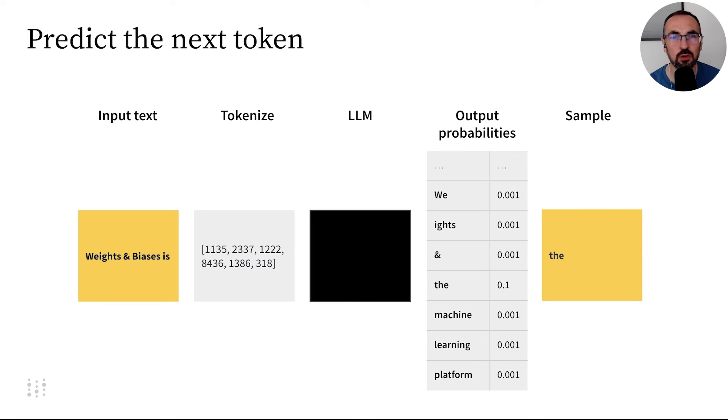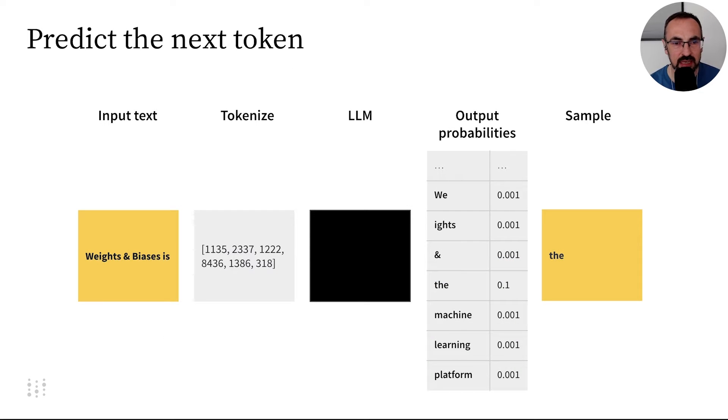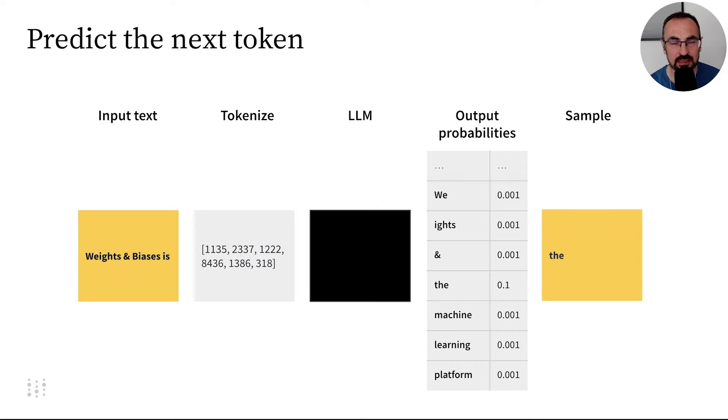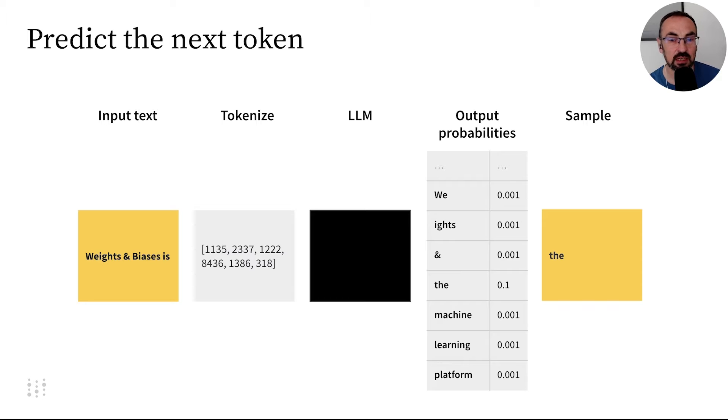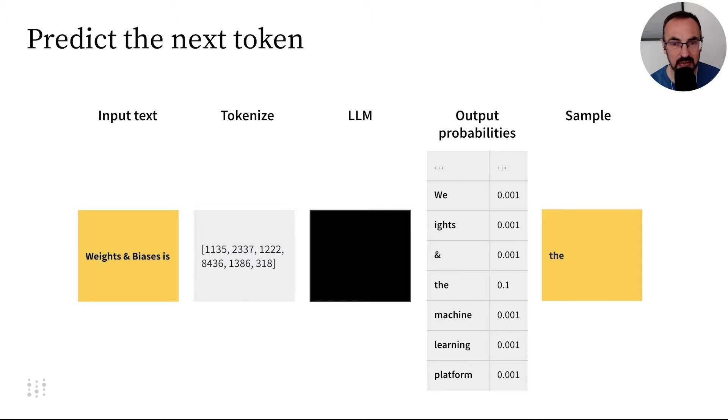So here's how this works. We start with some input text. In our case, weights and biases is. Then we tokenize the text. We need to split it into tokens that are represented by numbers that we fit into the black box, which is the LLM.